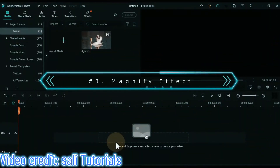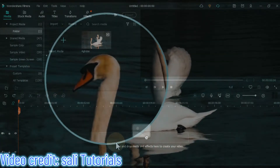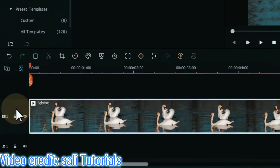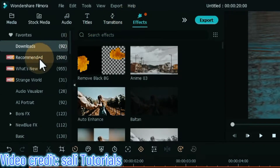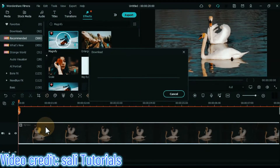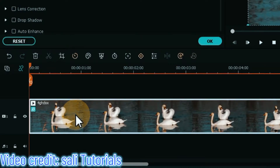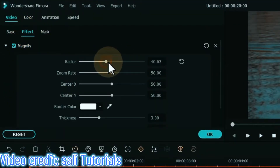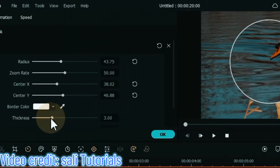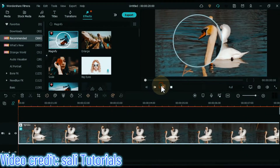At number 3 I will show you the magnify effect. A magnify effect is used to produce a magnified image of an object. In the latest version of Wondershare Filmora, you can find the magnify effect under the effects tab. Drag and drop any video from media onto the timeline. Go to effects and search for magnify effect, then drag and drop it over the video. If you want to adjust the settings, double click on the video, go to the effects section, and from there you can adjust the radius, zoom rate, center X, center Y, thickness, alpha, and border color. Let me show you a preview.